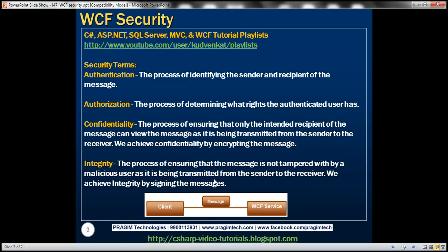Integrity is the process of ensuring that the message is not tampered with by a malicious user as it is being transmitted from the sender to the receiver. We achieve integrity by signing the message. The sender digitally signs the message, and upon arrival at the recipient, the recipient checks the digital signature. If there is a mismatch, obviously the message was tampered with during transmission.